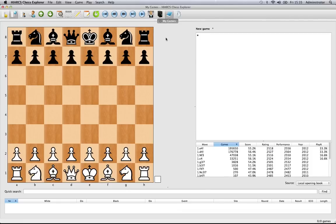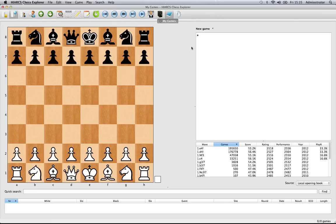So how do we go about entering games? For instance, if you've played a game at your local chess club, written it down on paper, and brought it back, you're in front of your computer wanting to enter it into Hiarx Chess Explorer. How do you go about doing that?